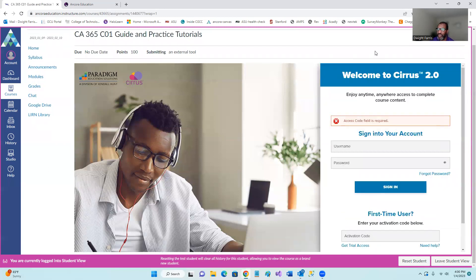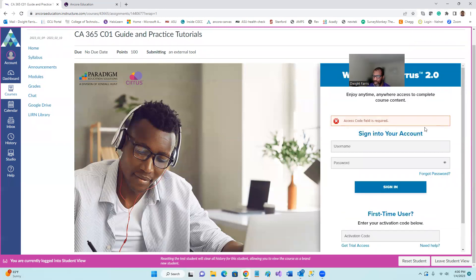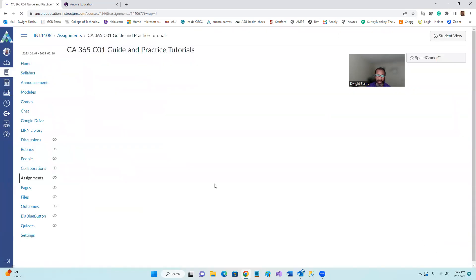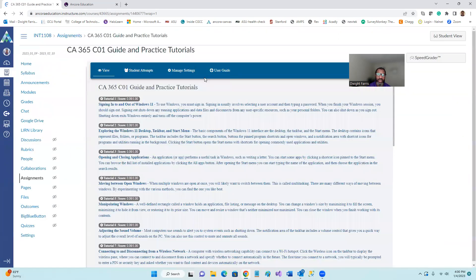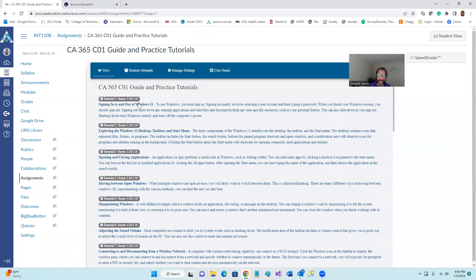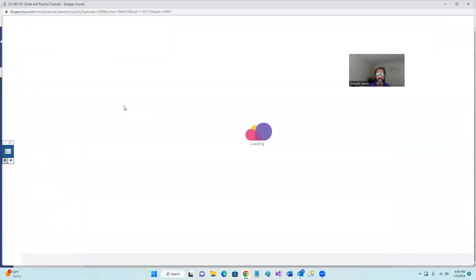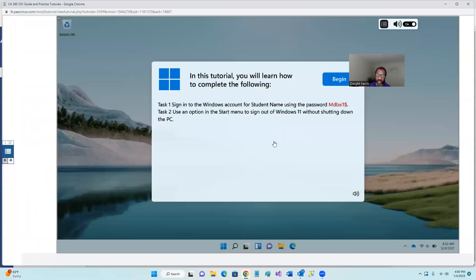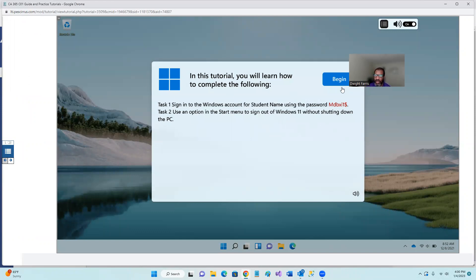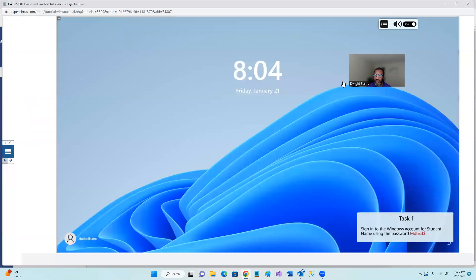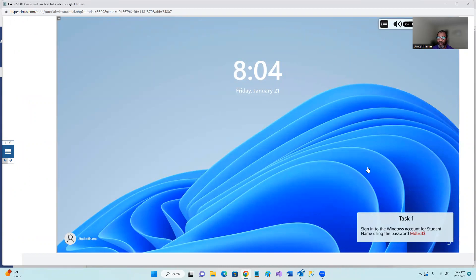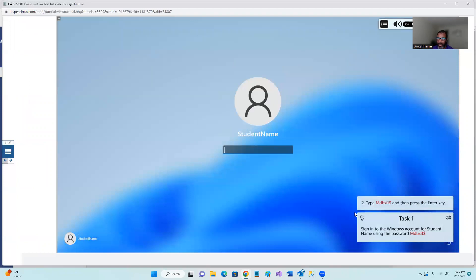And then go to the instructor view where it's a little bit different than what you see, but you will have access to get into any of these tutorials. And this tutorial is basically how to sign into windows. It's a nice little windows 11 background. So you just click begin, sign into the windows account for student name using the password MDB XI dollar sign one sign. And you just follow the instructions. Click anywhere. So it says, to type MDB XI dollar sign one sign and then press the enter key.